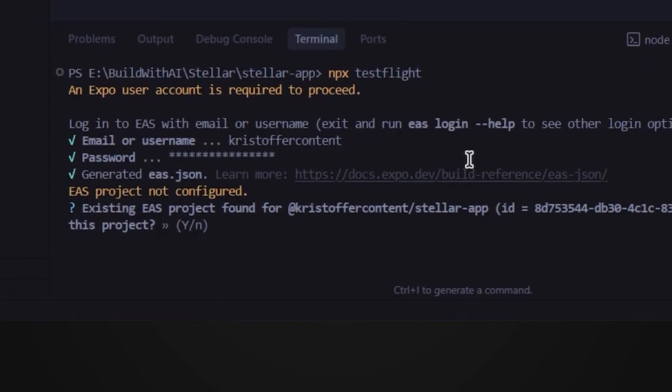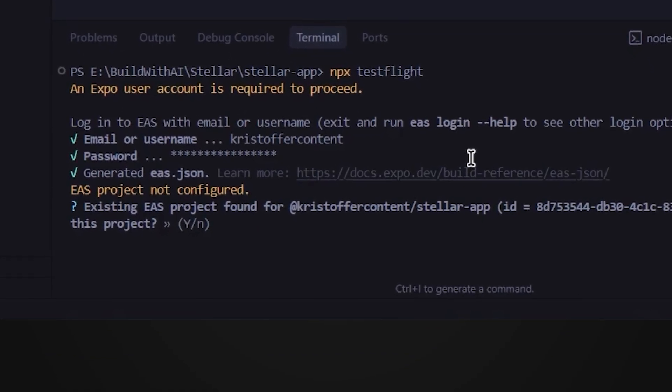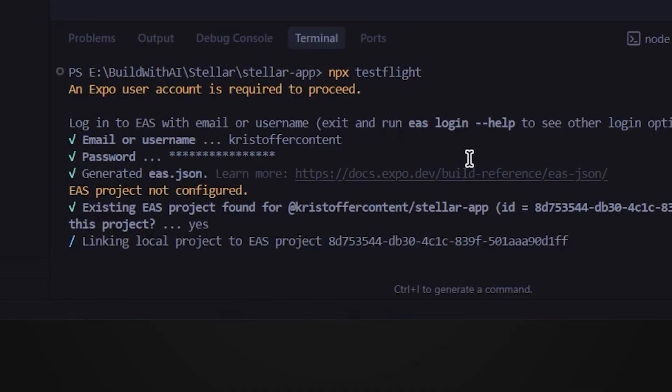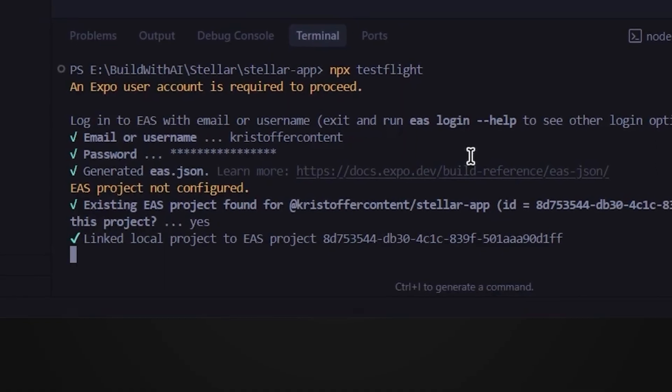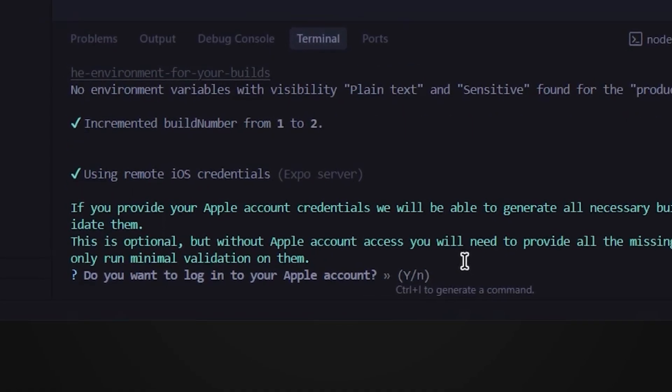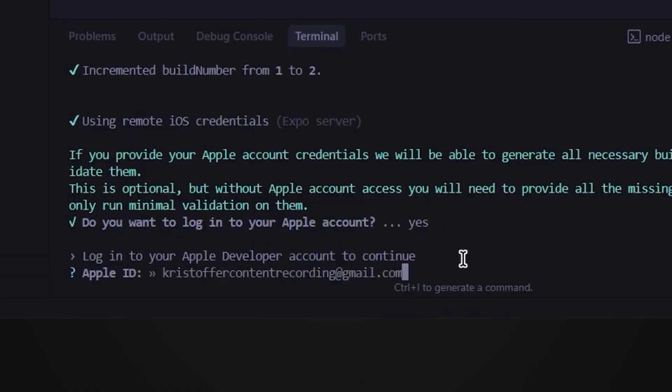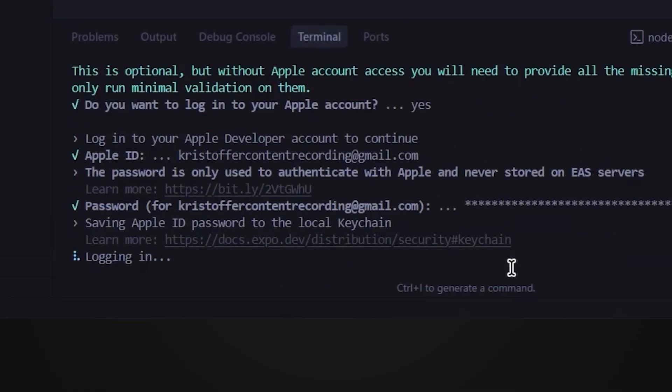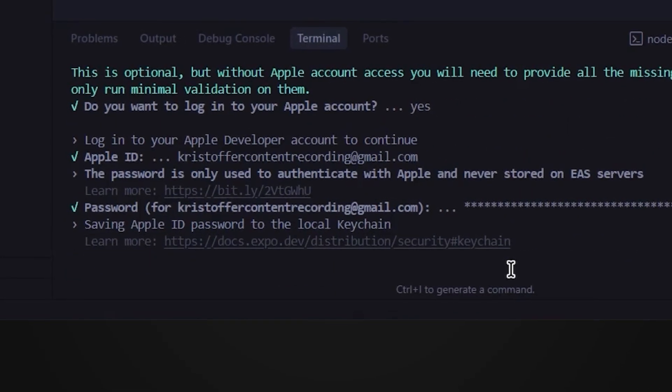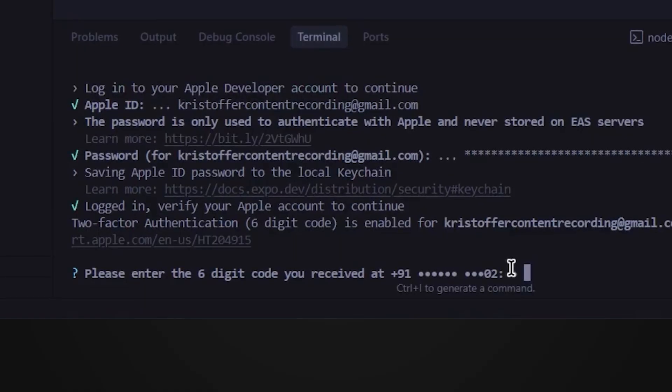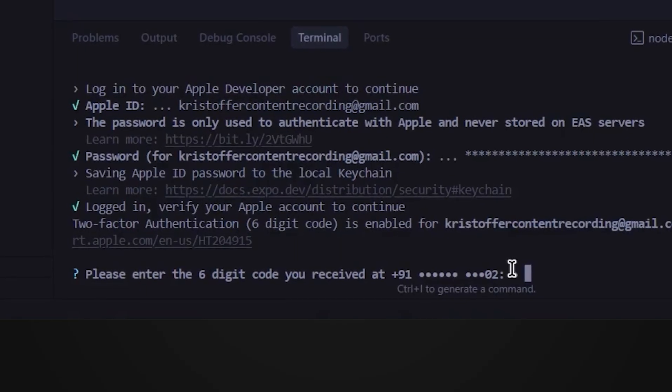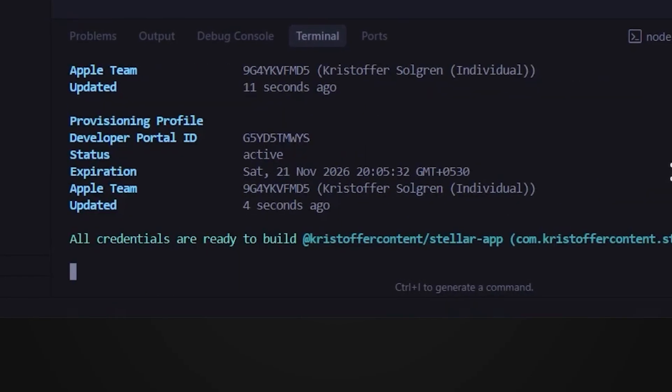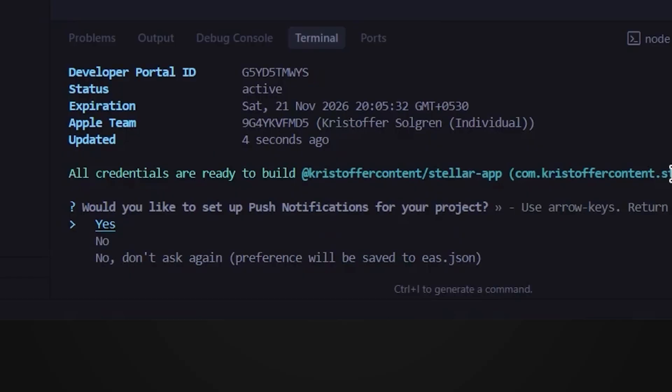This part takes a bit. Now it's going to prompt you to log into your Apple account. Type in your Apple ID email, hit enter, then your password. If you have two-factor authentication turned on, which you probably do, you'll get a text with a six-digit code. Enter that. After this, say yes to the next two prompts. It'll ask whether you want to enable push notifications for this project. Since our app actually uses notifications, go ahead and press yes again.